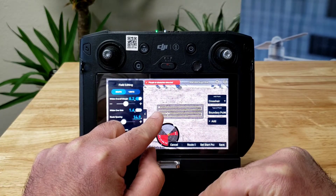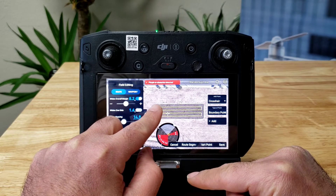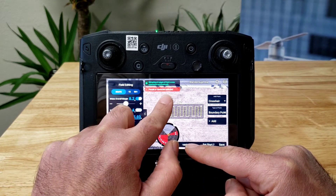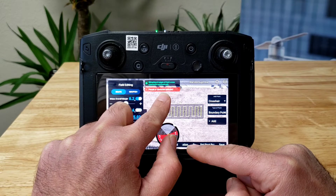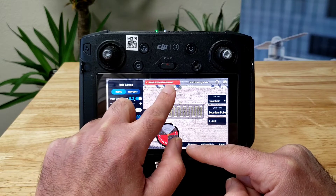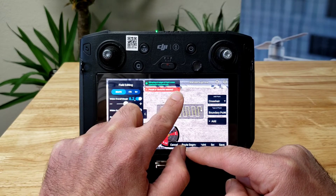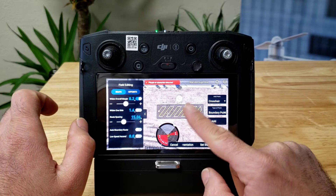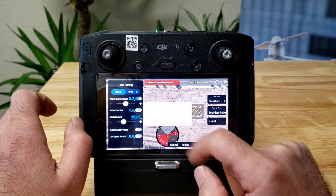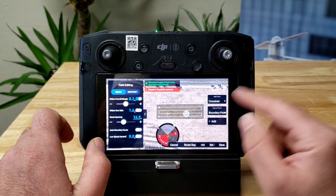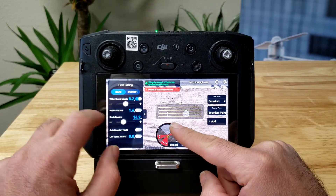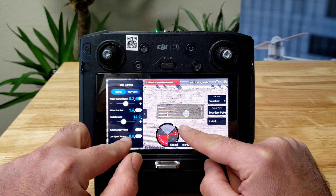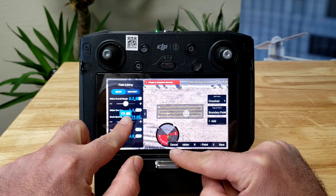If we wanted to change the direction, we could double-click here, or we could hold this yellow dot to change it to any angle that we need.